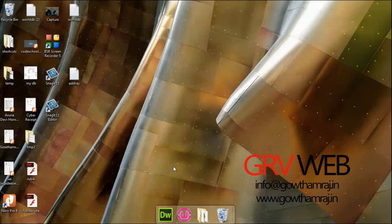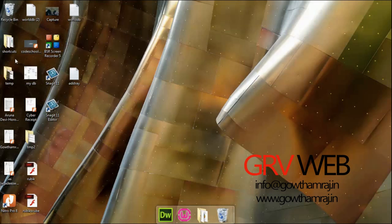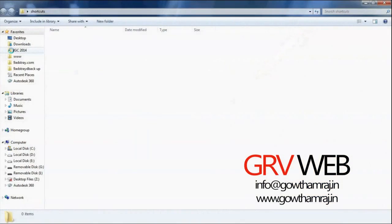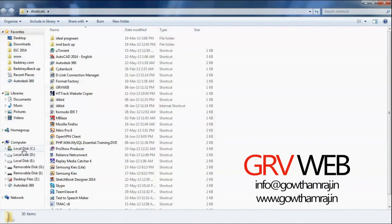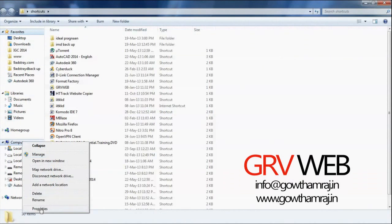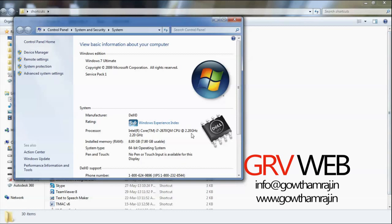Hi, what's up guys, this is Gautam Raj from GRV web. Today we are going to learn how to install STAAD Pro into Windows 7 64-bit system. So let's start. First, let me show you my computer. Just opening properties here. Here you can see my PC has a 64-bit version of the operating system.